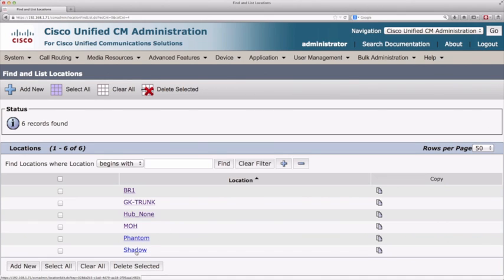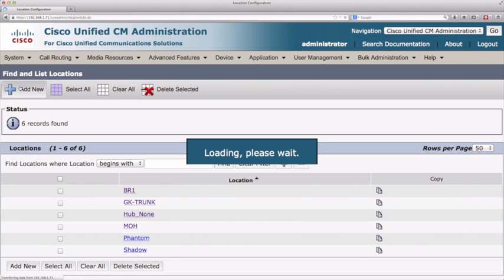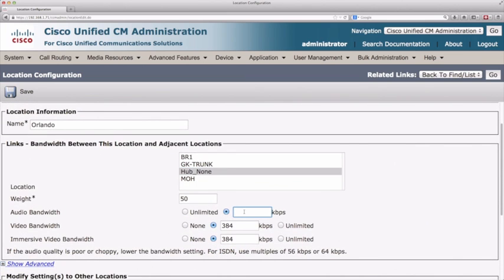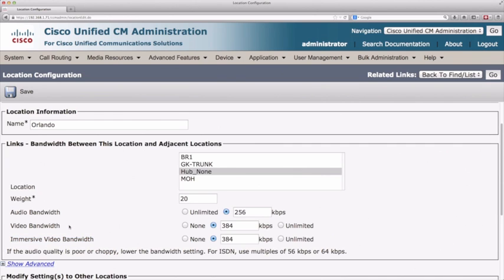Let's add some locations to match the topology we were looking at earlier. First, let's add a location for Orlando. Between Orlando and hub none, there's a link with 256k of audio bandwidth and I'll give it a weighting of 20. We can also specify video bandwidth and immersive video bandwidth — immersive video is for telepresence, while regular video bandwidth is for video-enabled endpoints like Cisco 9900 series phones or Jabber clients. But in our example, we're just concerned with audio bandwidth. Let's save that.